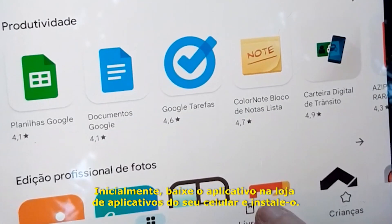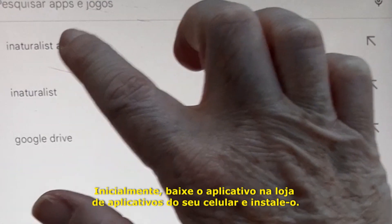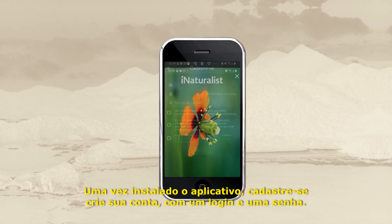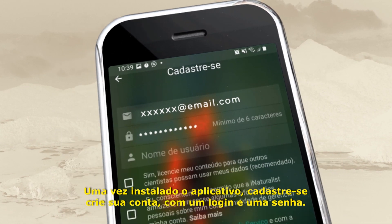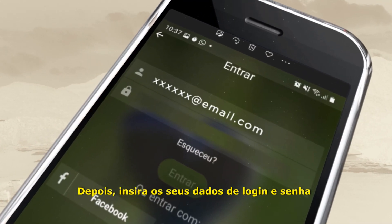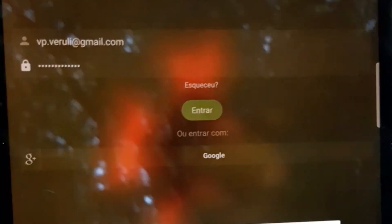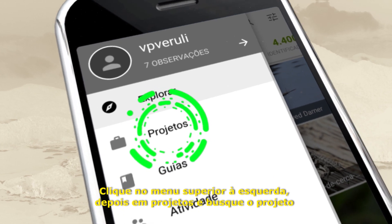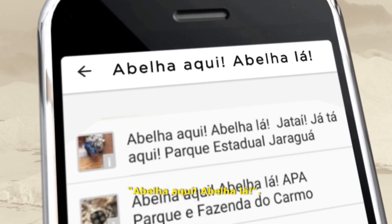First, download the app from your phone's app store and install it. Once the app is installed, register and create your account with a login and password. Then, enter your login and password and click 'enter.' Click on the upper left menu, then on 'projects,' and search for the project 'Abelha Aqui, Abelha Lá.'